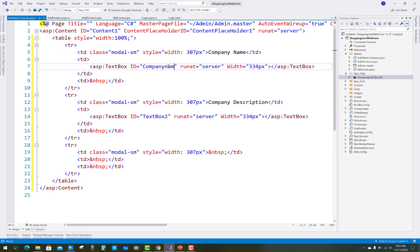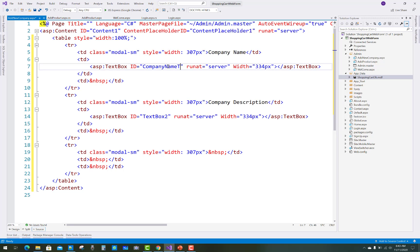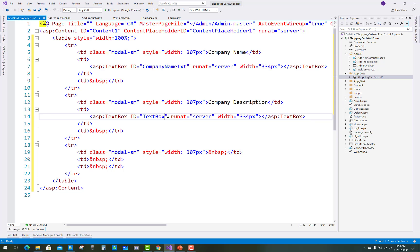First of all change the ID property of the first text box to 'companyName_text', and the second one, TextBox2, is related to the company description, so name it 'description_text'.